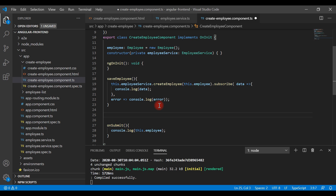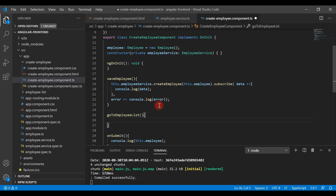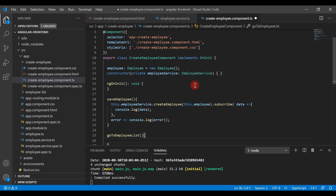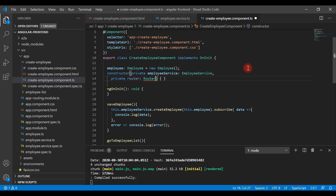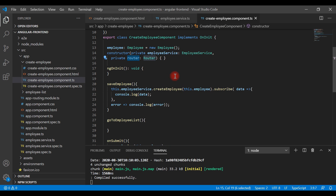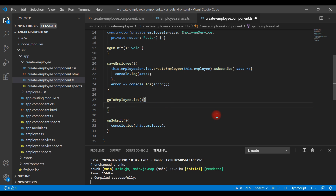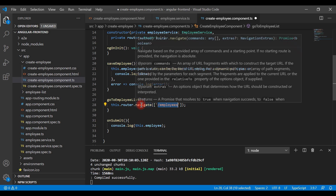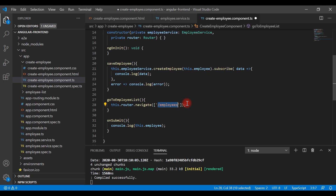Once we submit the employee form successfully, we should navigate to the employees list page. For that we'll use a Router. Let's create a separate method called goToEmployeeList and inject Router from the Angular Router package in the constructor. We can then use this.router.navigate and pass the path of the route we want to navigate to.